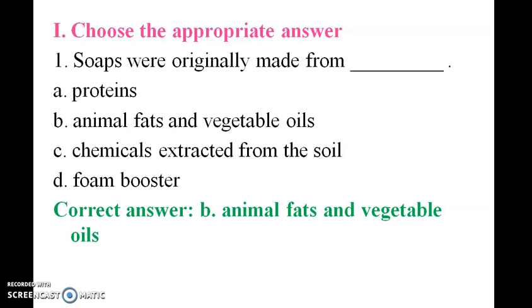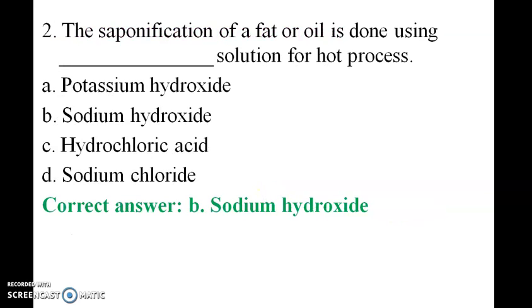Adding animal fats and vegetable oils in the saponification process, soaps are made. The saponification of a fat or oil is done using dash solution for a hot process.